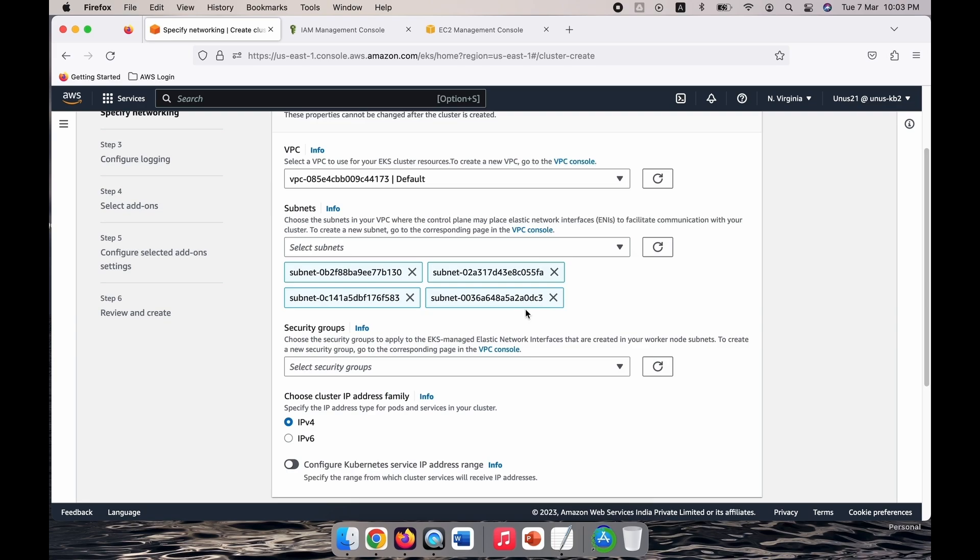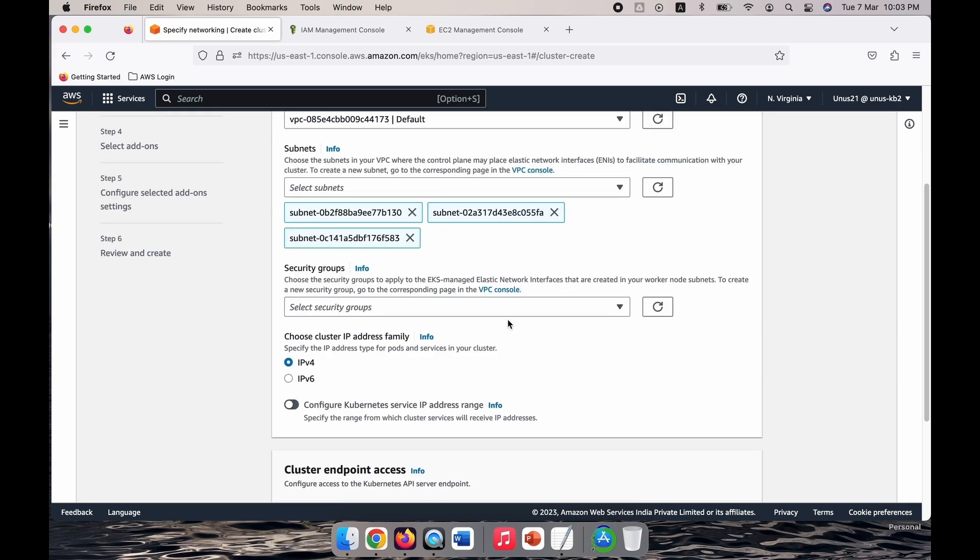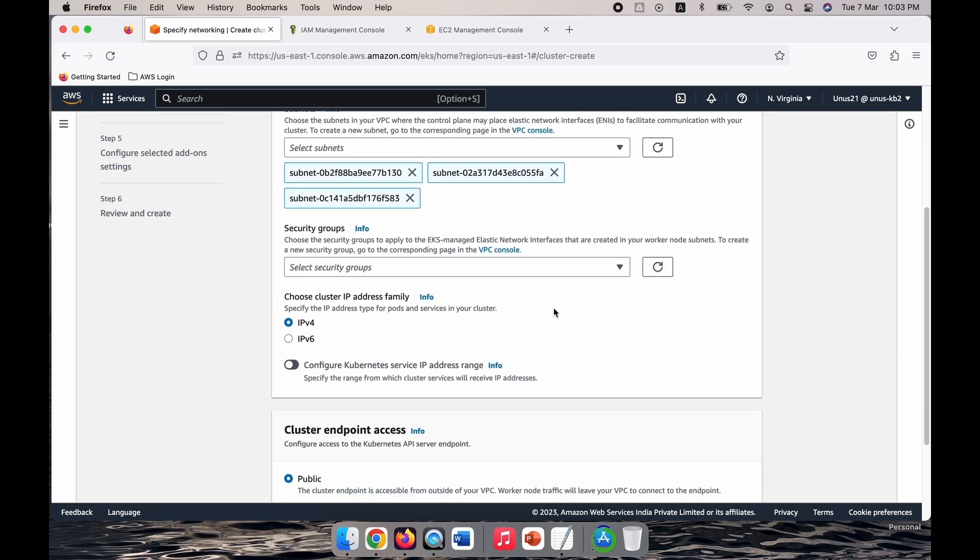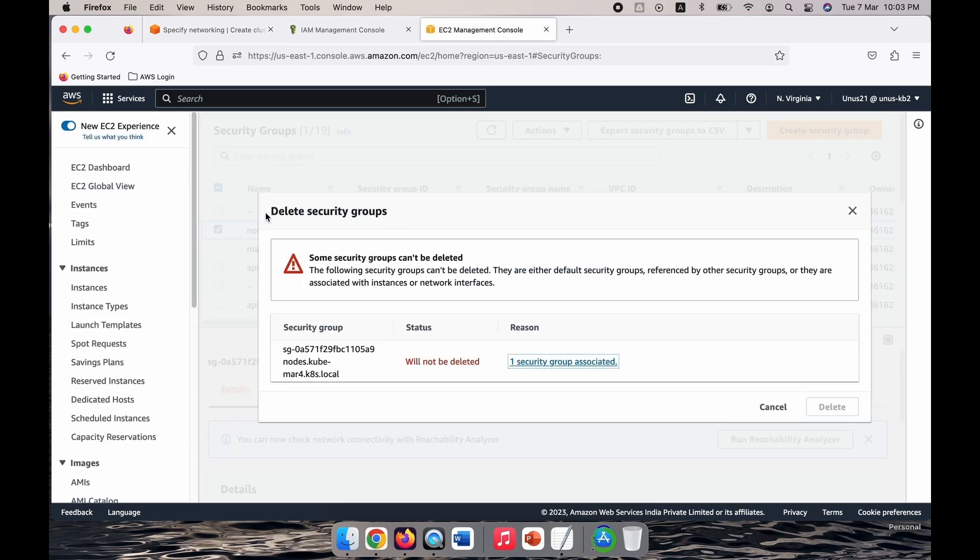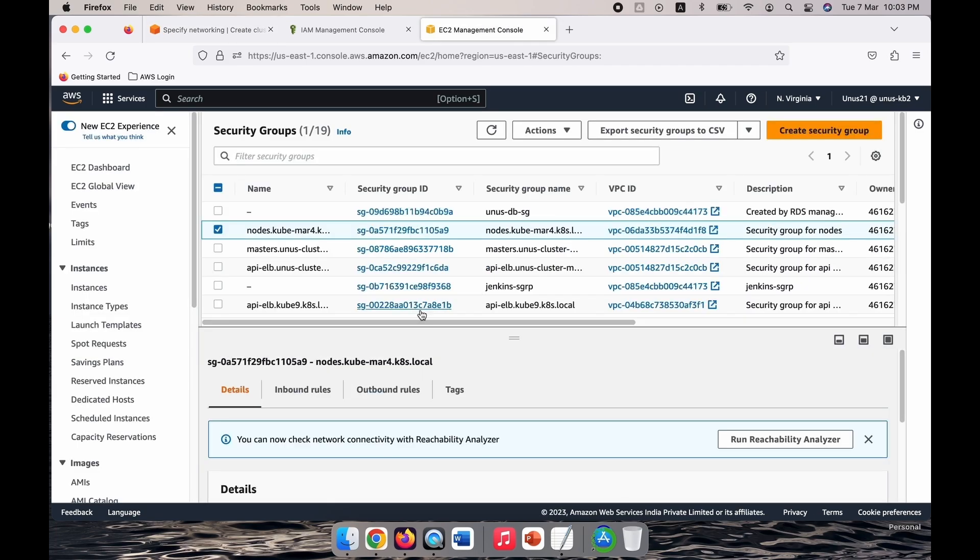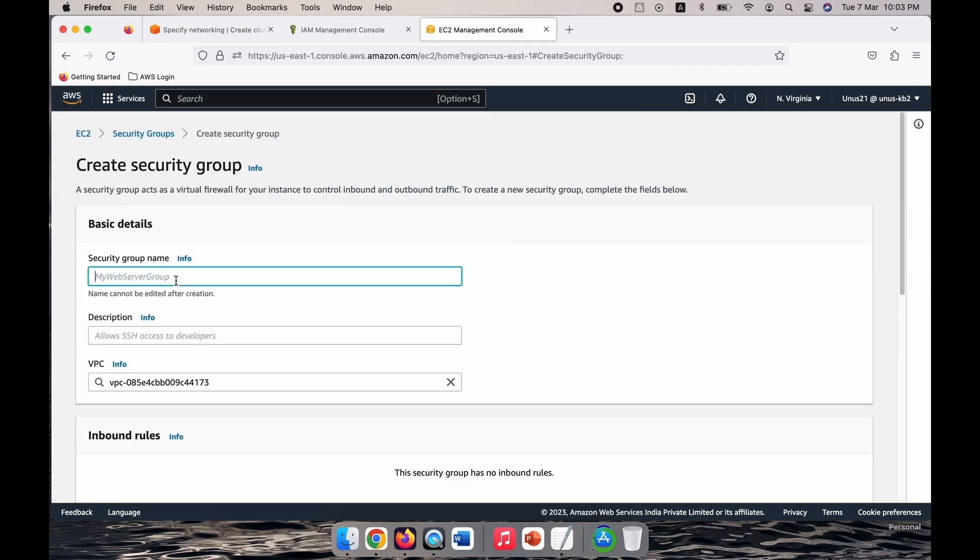Now it is asking for security groups. What you should do is you should create a security group which has at least ports 22, 80, and 8080 open. So what you can do is you can go to the EC2 management console and create a security group. I will call it EKS security group 101 and description I will just copy this here.